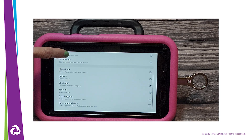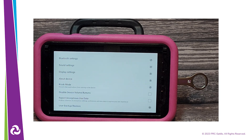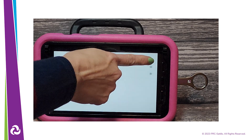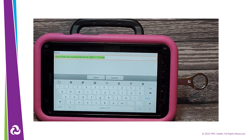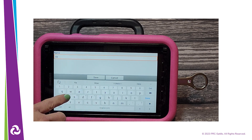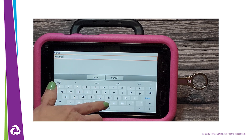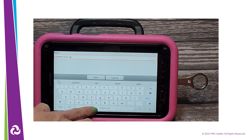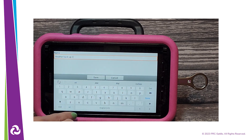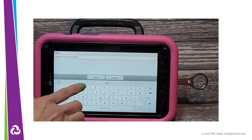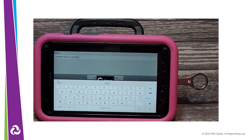Swipe up and select System. Select User Backup Restore. Tap on User Backup. Give the backup a name. You can add the date of the backup if you would like.